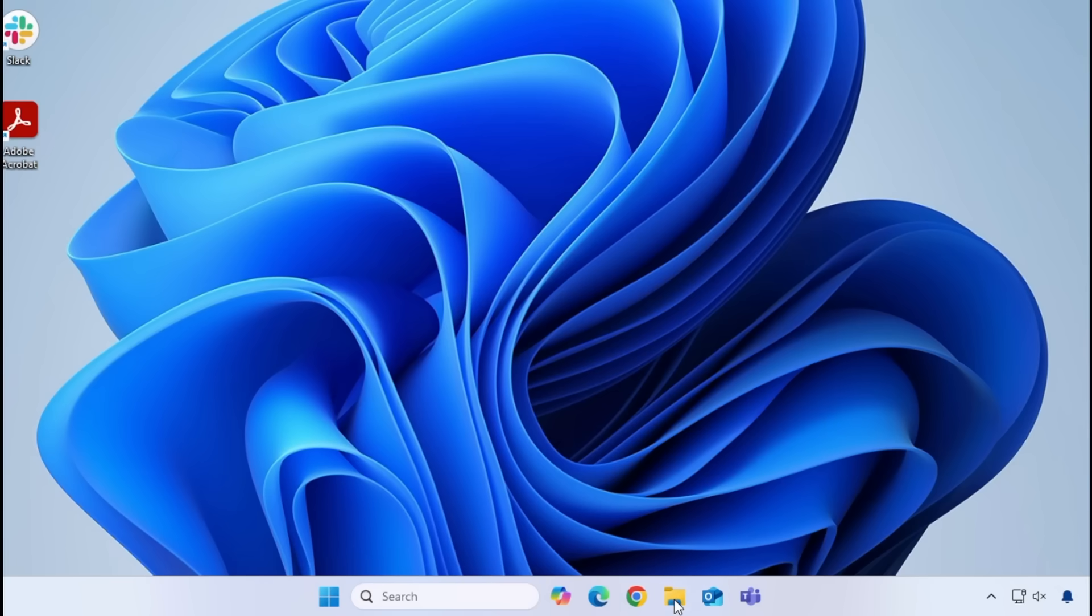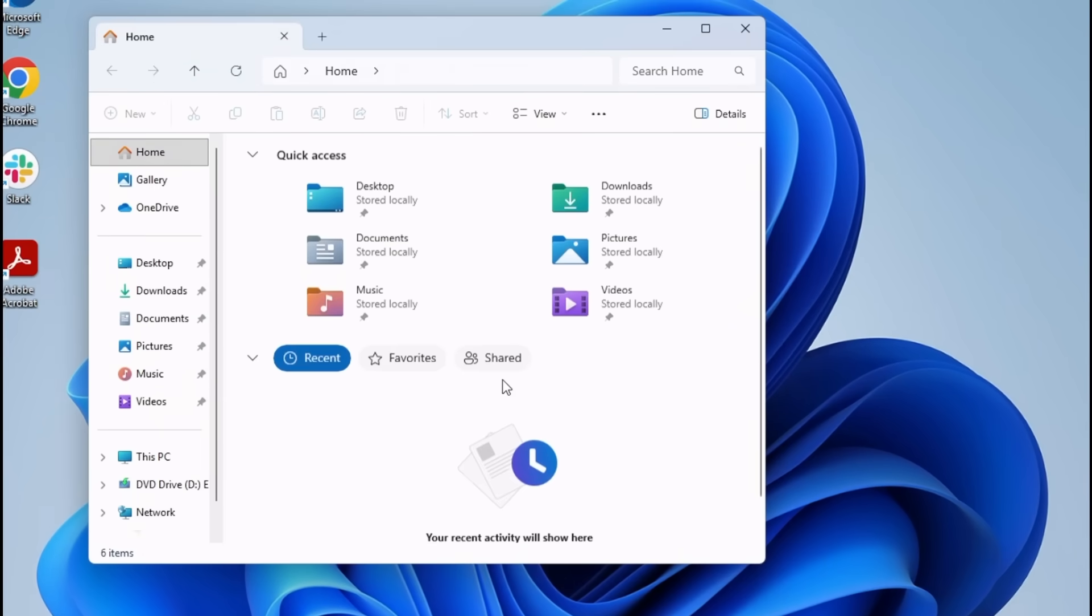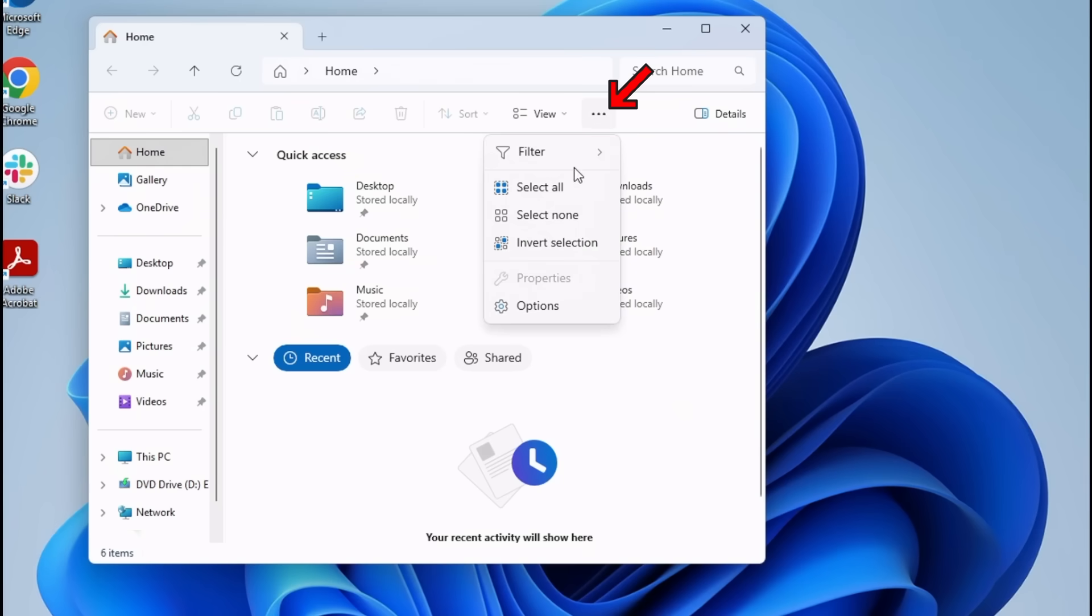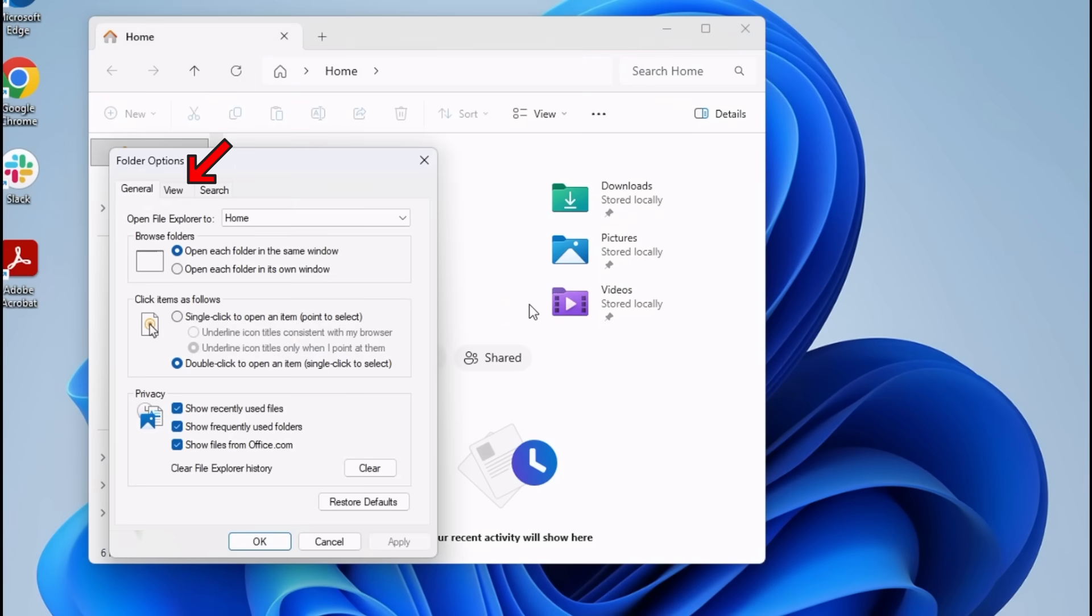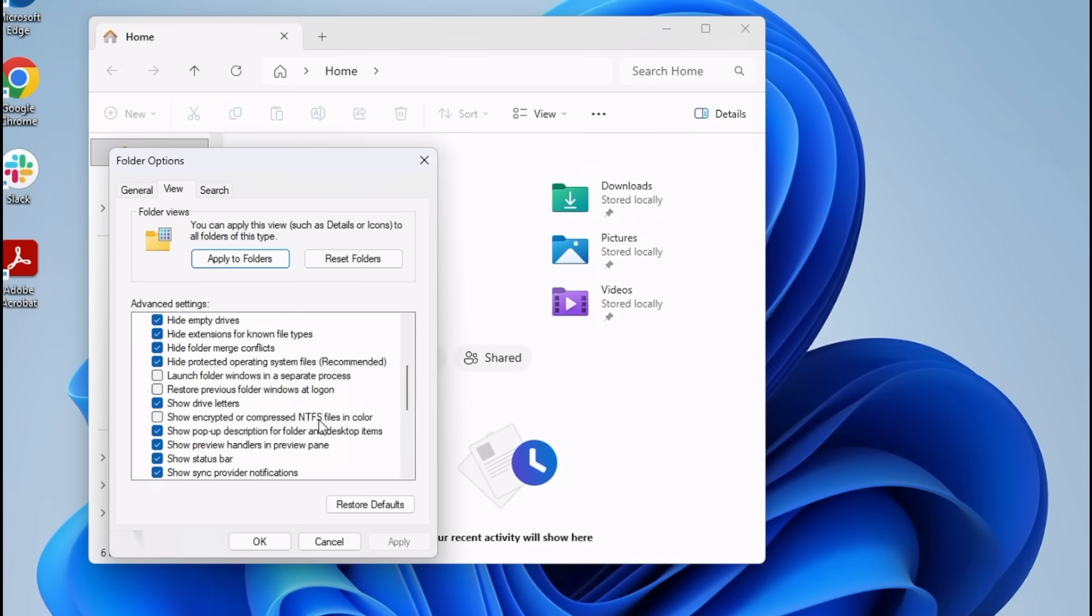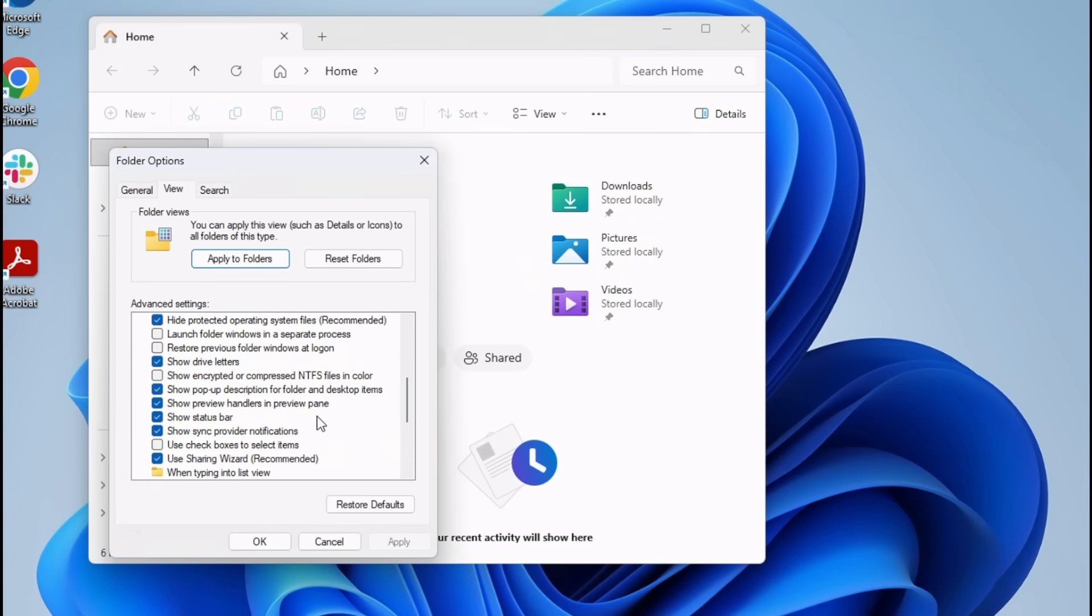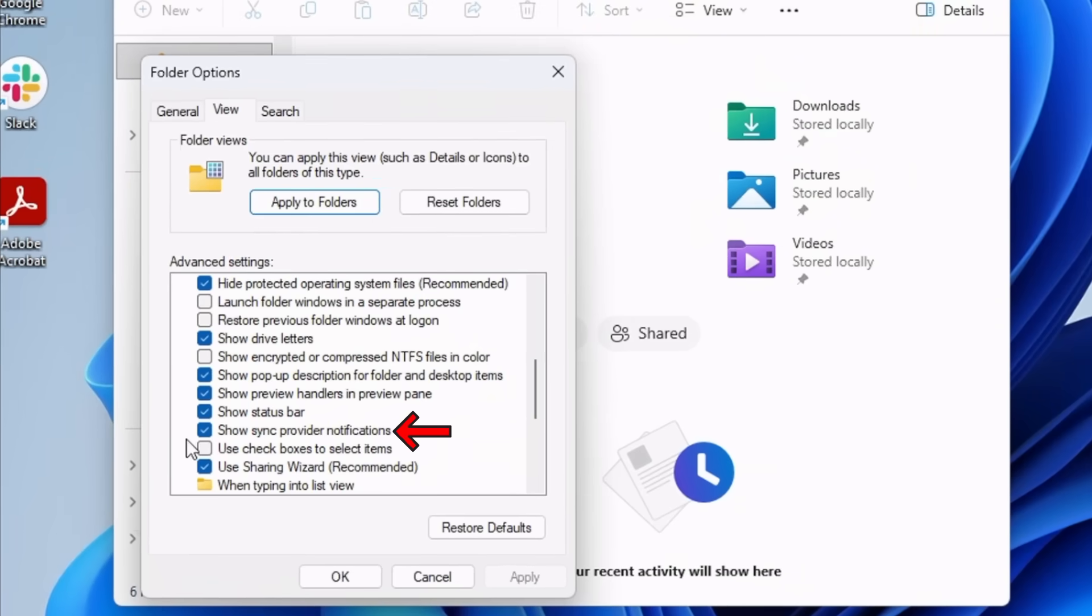Do yourself a favor. Go to the File Explorer and click on Options. Then View. Then scroll down on the list until you see Show Sync Provider Notifications. And clear the checkbox.